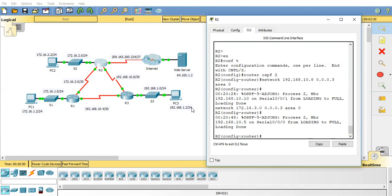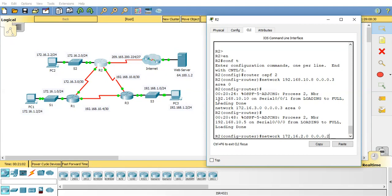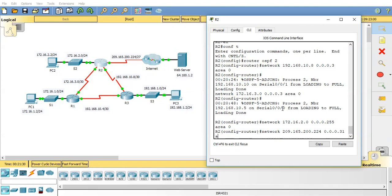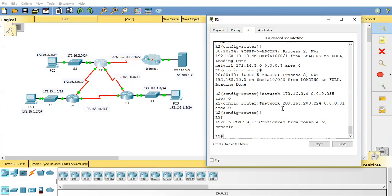There we go. And I'll do the LAN facing interface which is 172.16.2.0. So I'll do network 172.16.2.0 and it's a slash 24 so we're going back to the 0.0.0.255 area 0. And we've also got the internet facing network to configure. So that's the 209.165.200.224 and it's a slash 27 mask so the wildcard mask will be 0.0.0.31 and again it's area 0. So that's that configured.